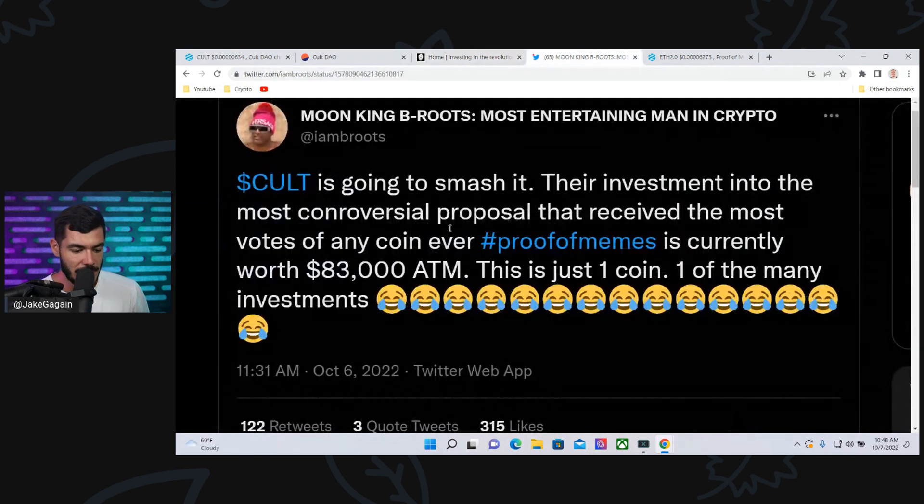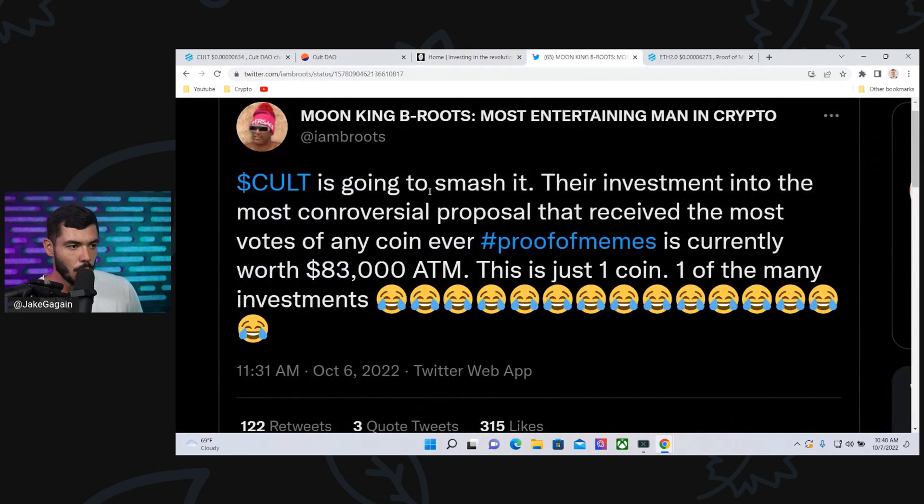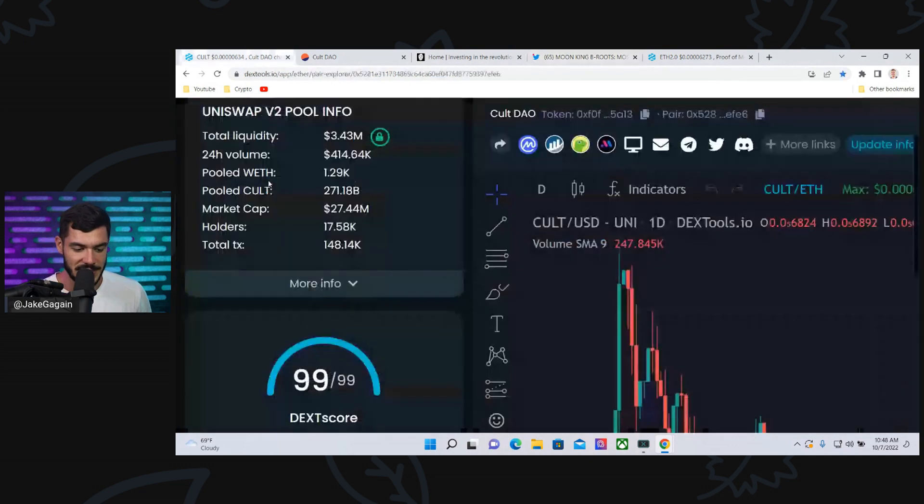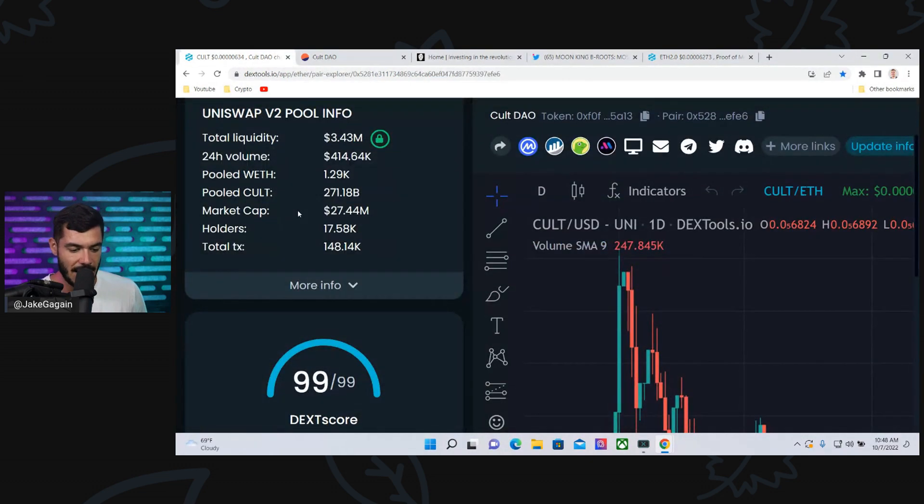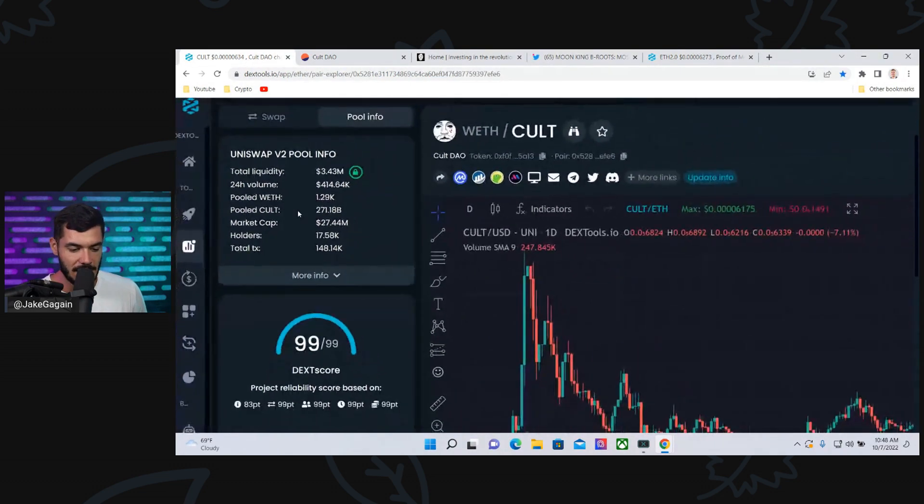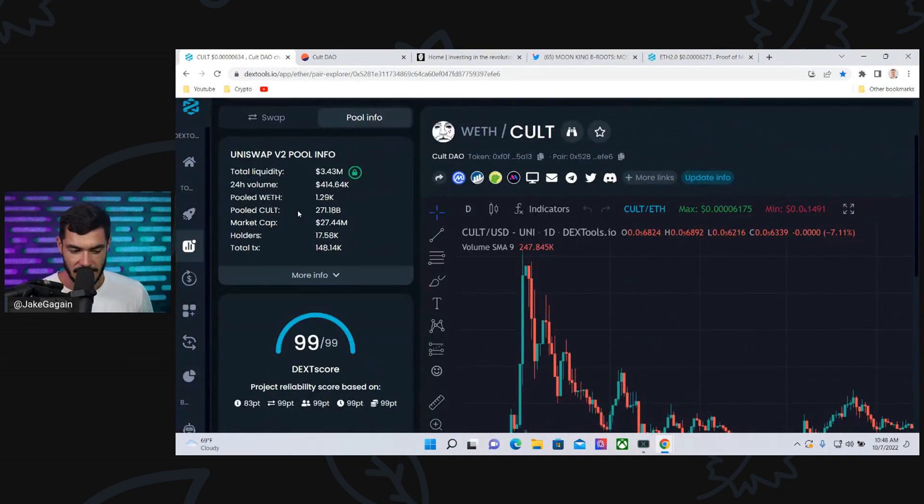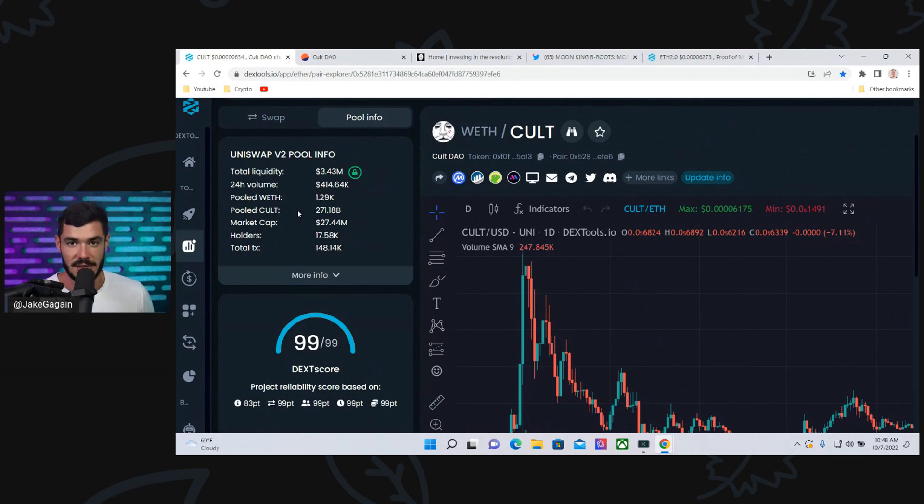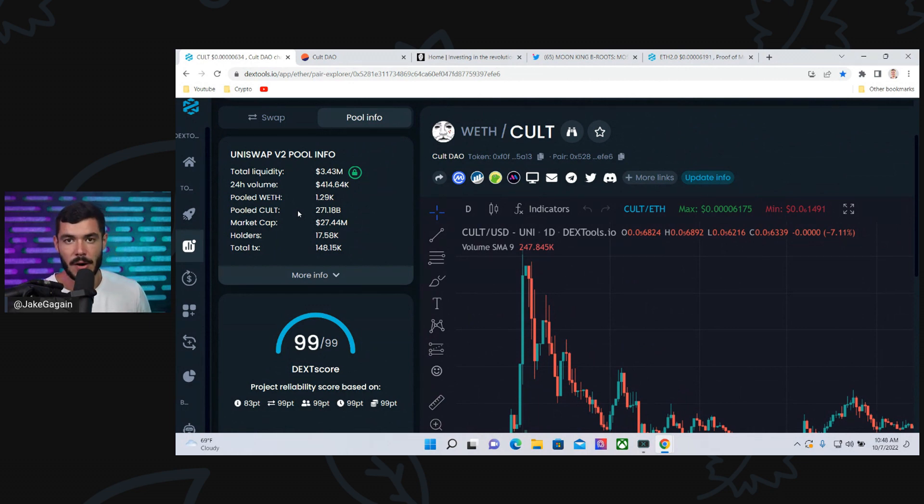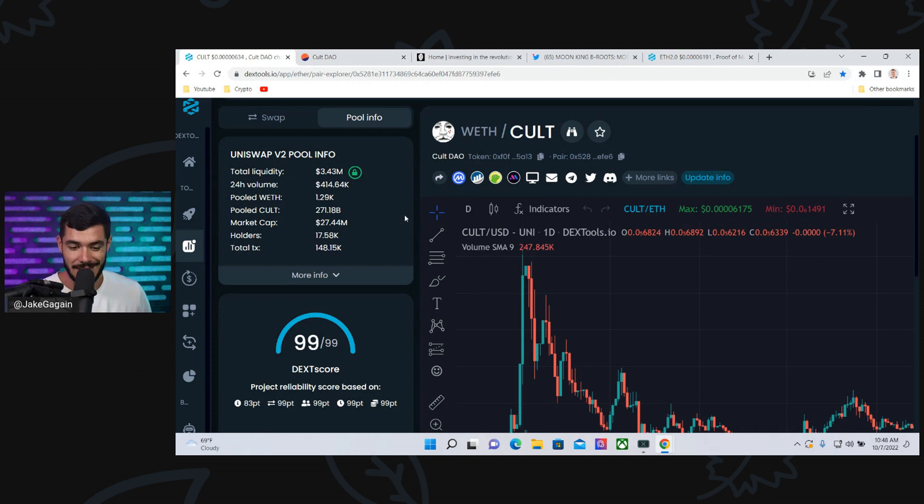I think B-Roots is right. Colt is going to smash it. It's currently at a $27 million market cap. People think the price is going down, but really, the price is going down because they're selling Colt in order to invest in these DeFi projects. And I do believe when the market does pick back up and turn around,